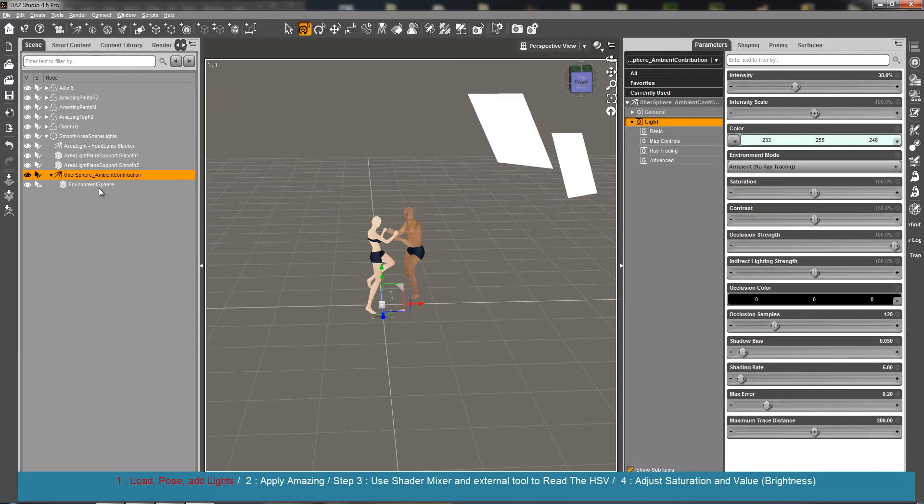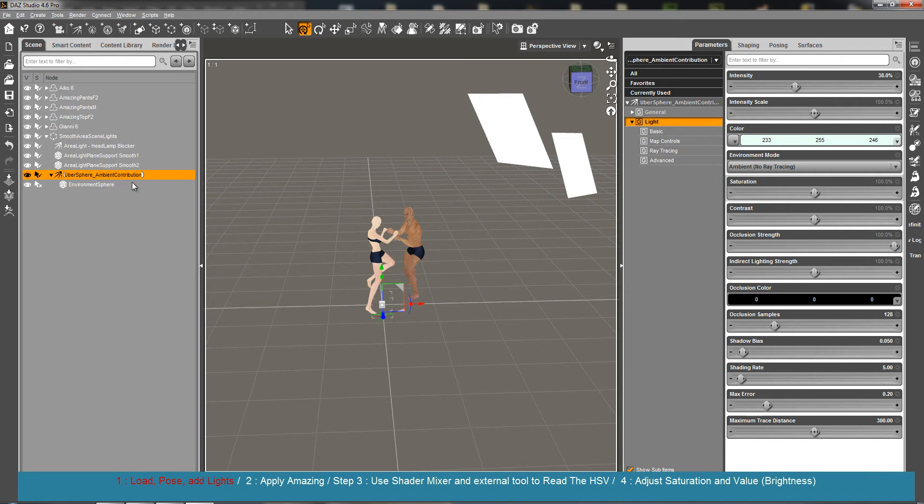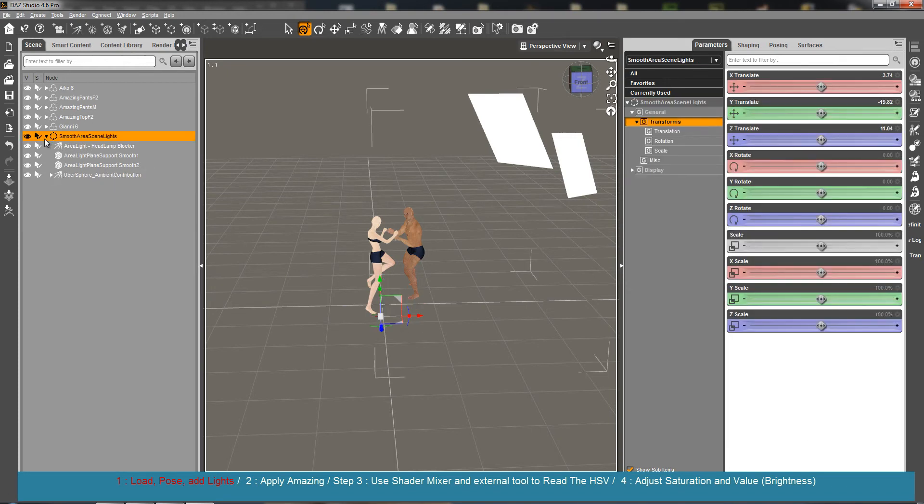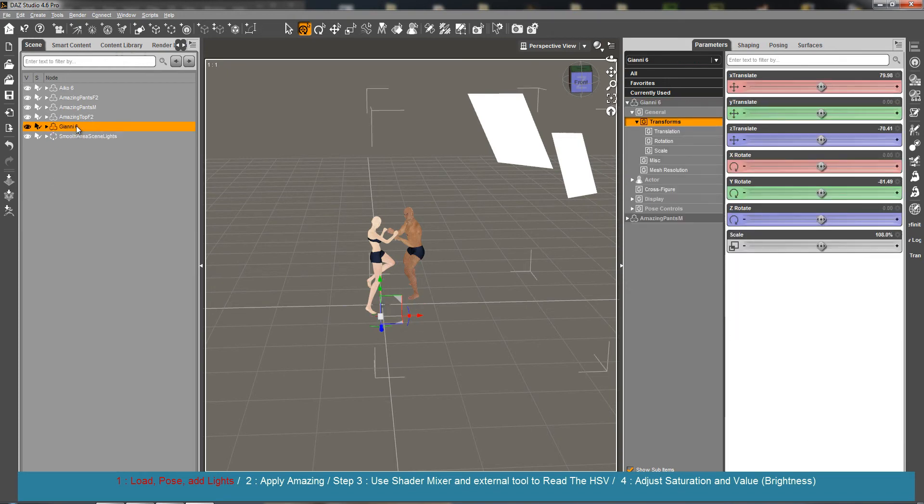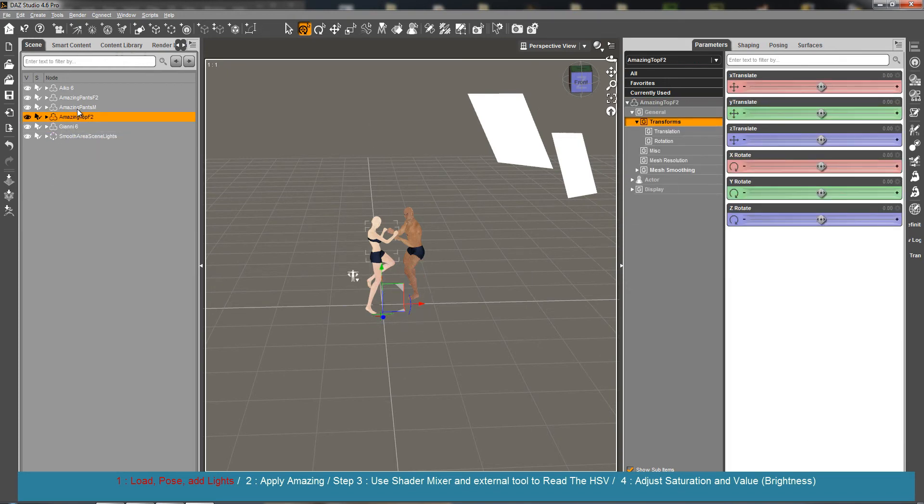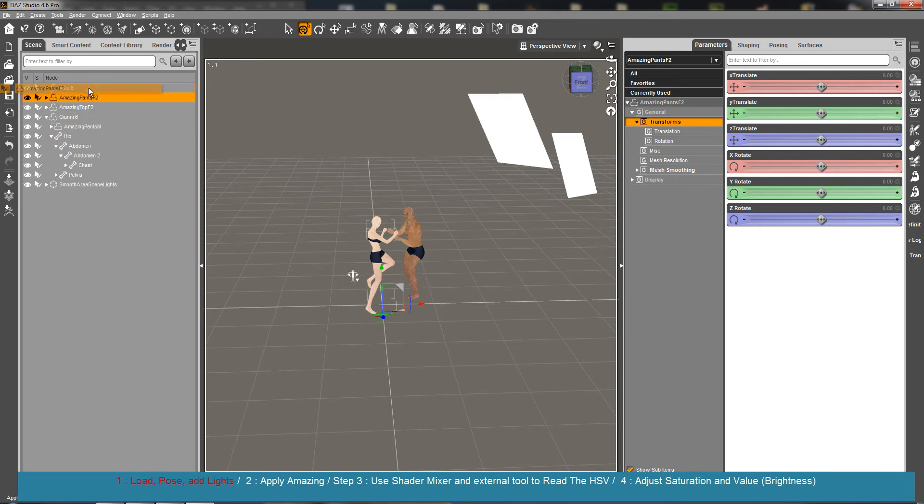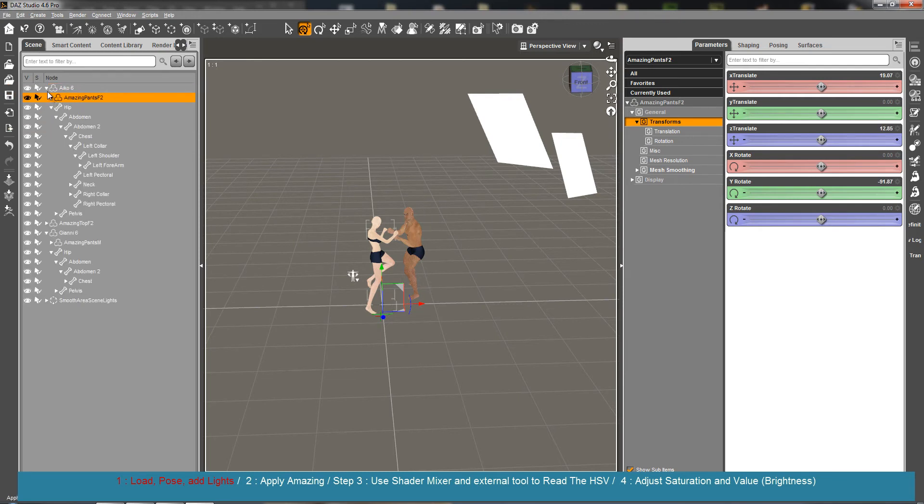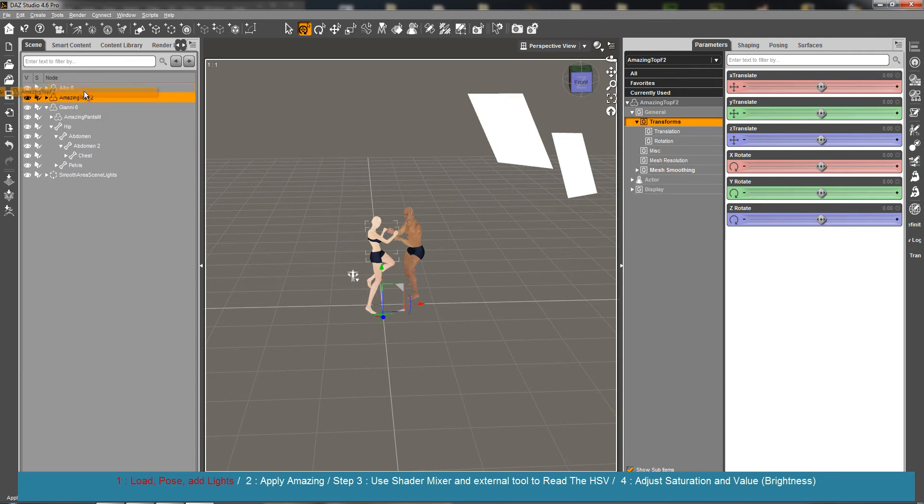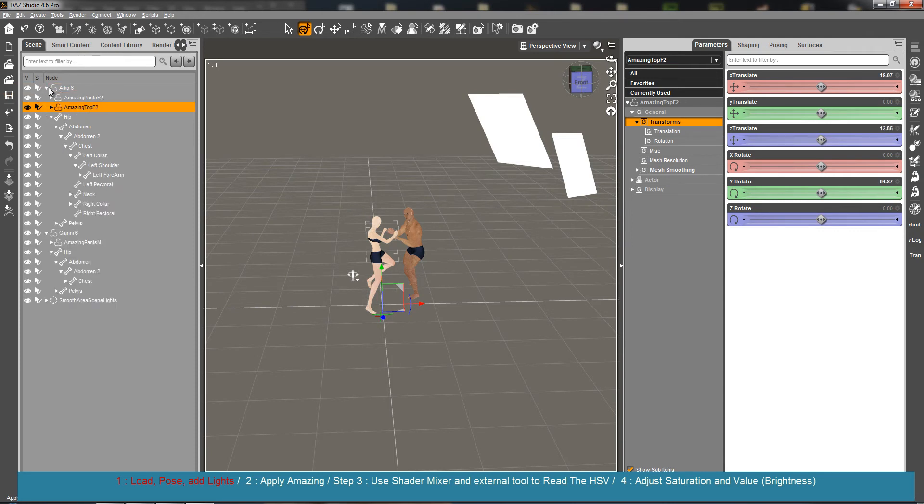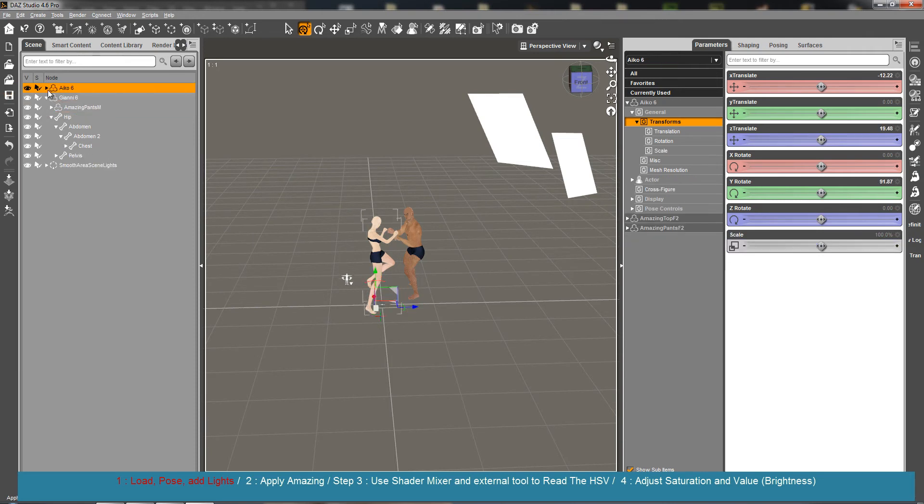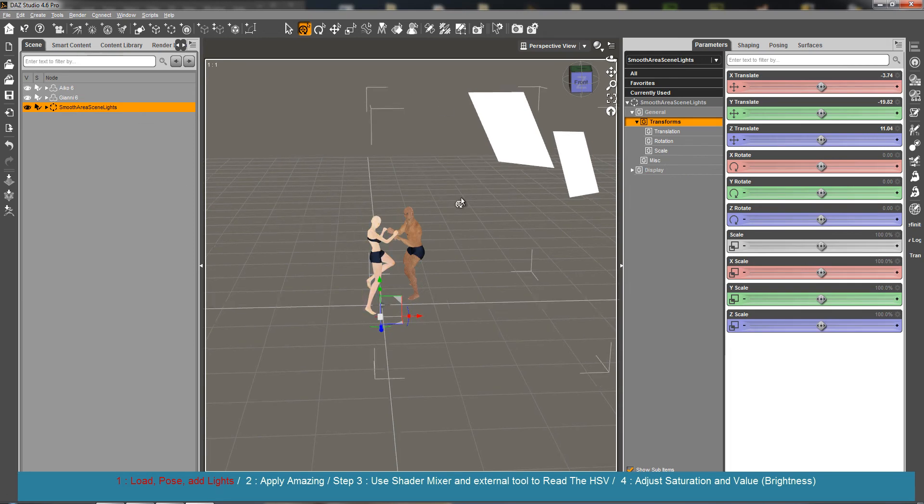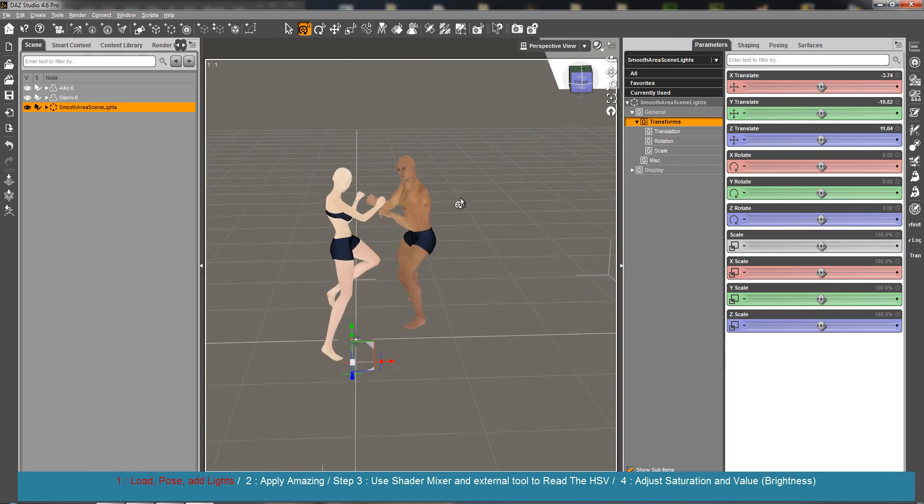This is just an ambient contribution over area sphere. These are our figures. I'm going to parent things so that we have a more clear scene. We have two figures and one set of lights.